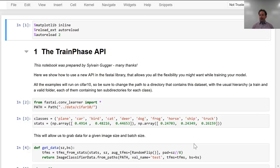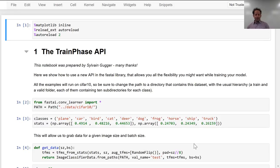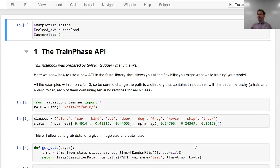I said, it'd be really cool if somebody could write this, because I'm going to bed now and I kind of need it by tomorrow. And Sylvain replied on the forum, well, that sounds like a good challenge. And by 24 hours later, it was done. And it's been super cool — I want to take you through it, because it's going to allow you to do research into things that nobody's tried before.